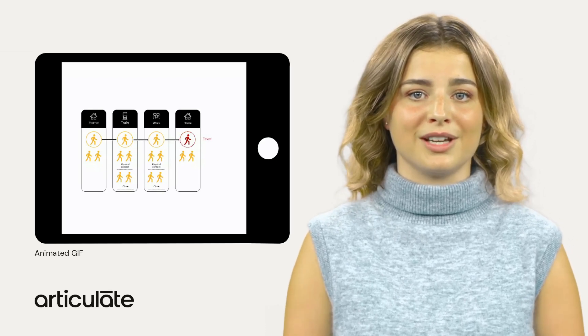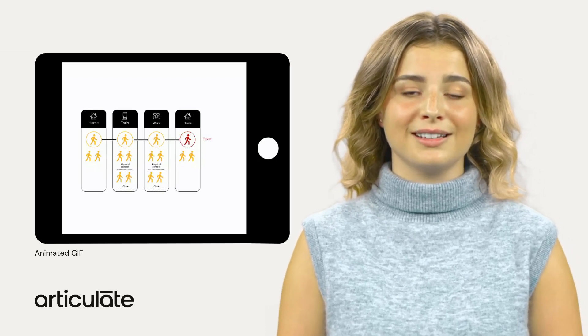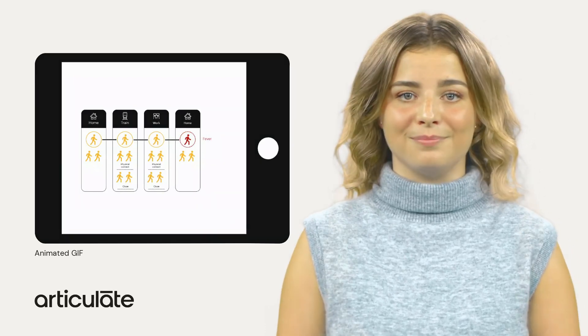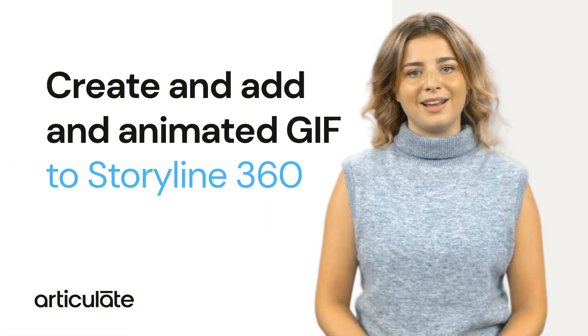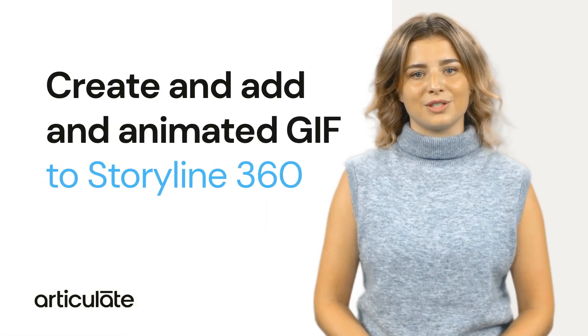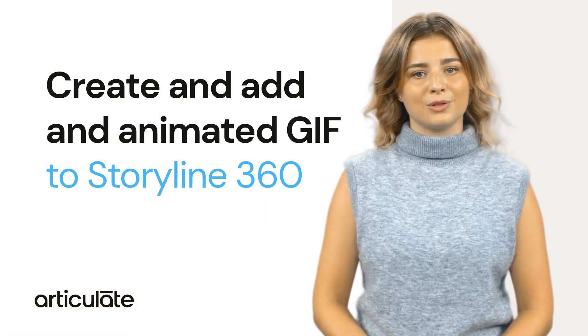They make the content more dynamic and interactive. I'm going to show you how to create and add an animated GIF to your Storyline course.